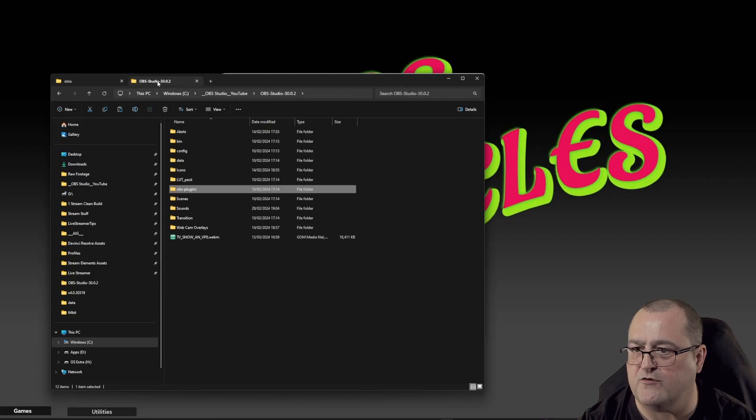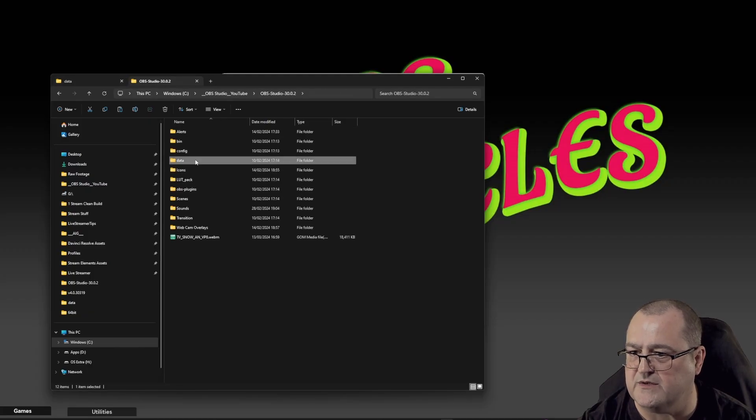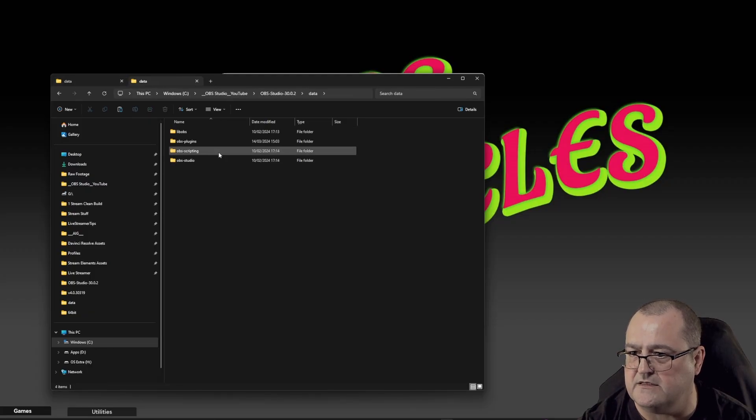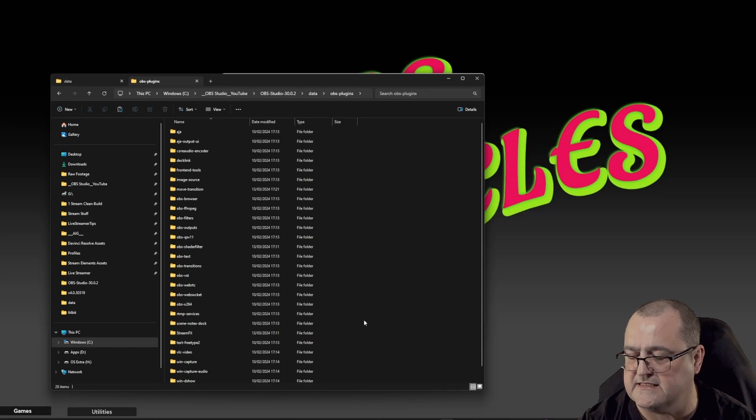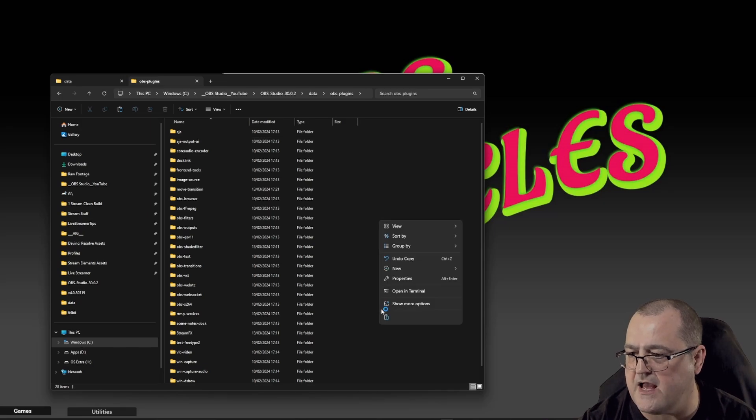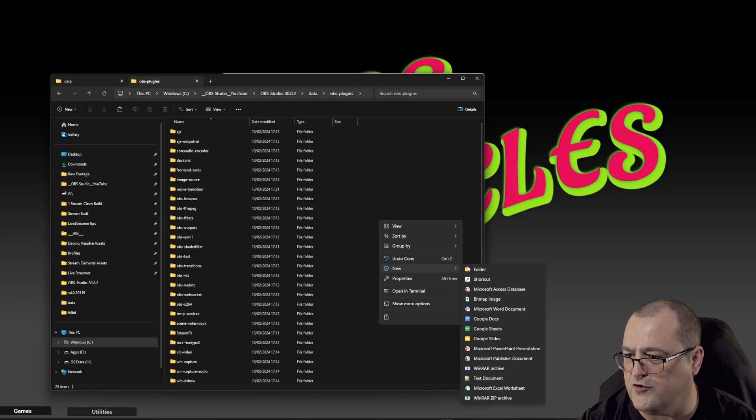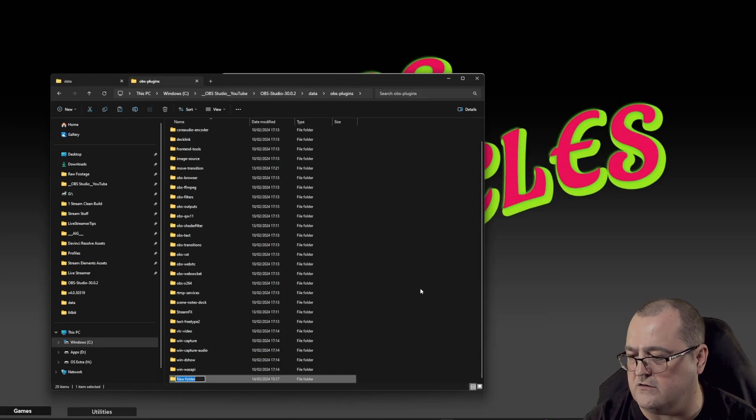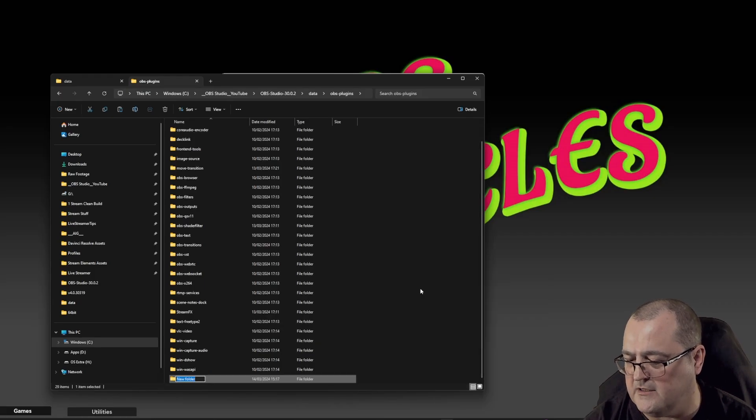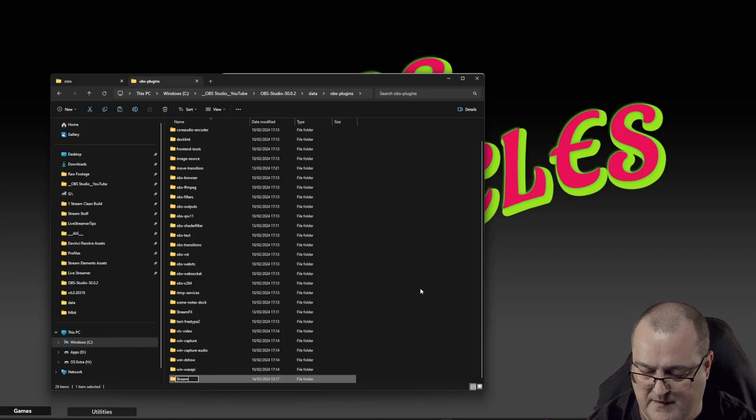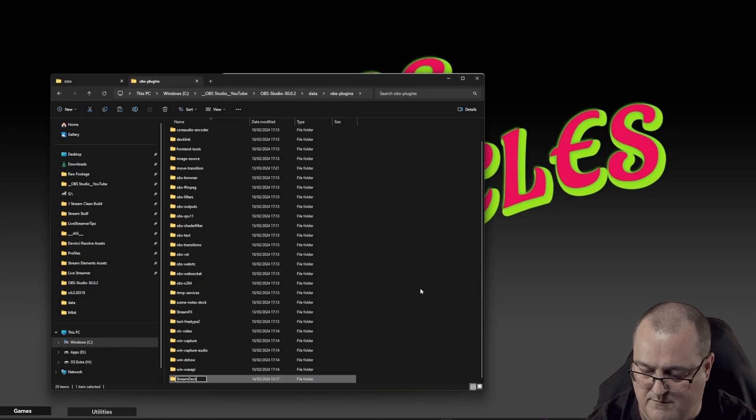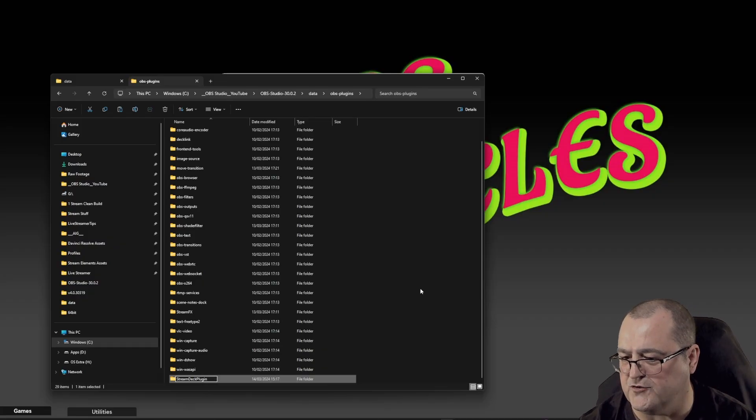Go back to our OBS, and this time we're going to go into our Data folder, OBS plugins. In here, we need to create a new folder, and this has to be called stream deck plugin: capital S, capital D, capital P. So it's stream deck plugin.